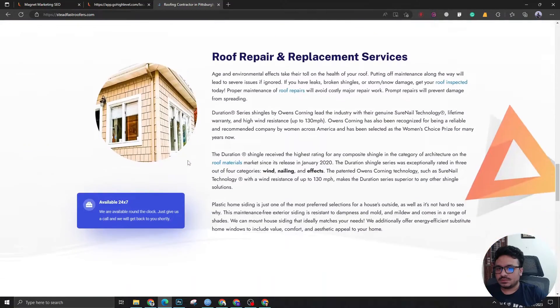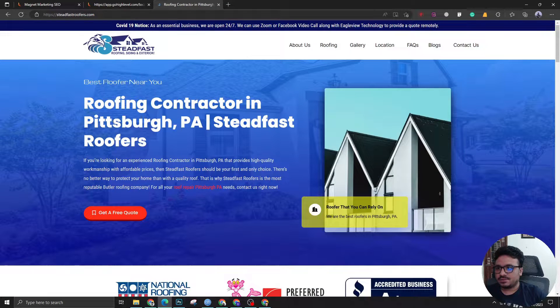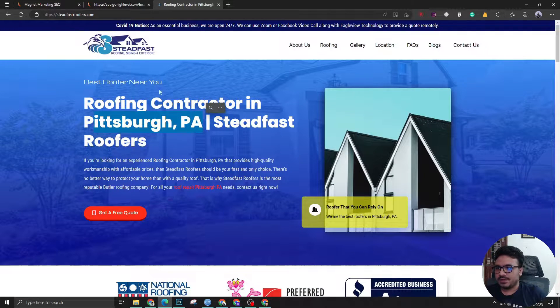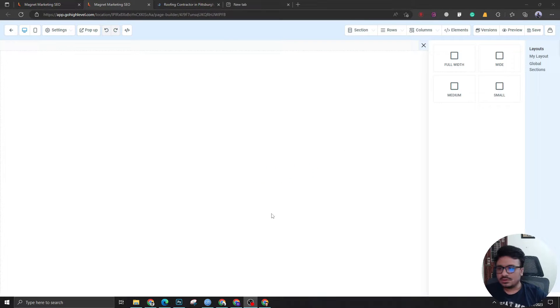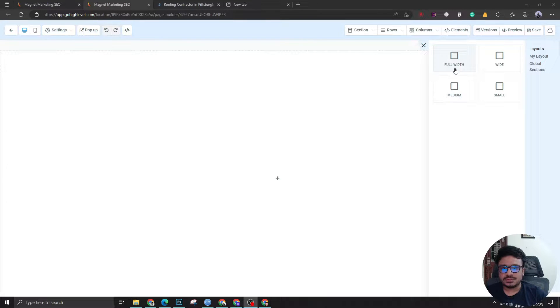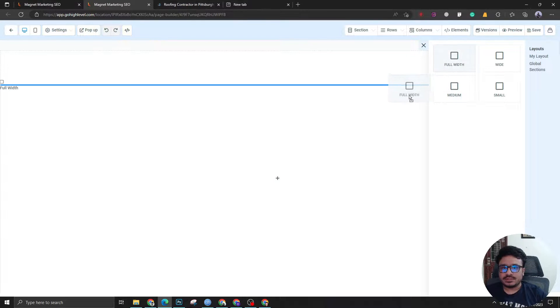So this is the client we are going to build the landing page for — a roofing contractor in Pittsburgh, Pennsylvania. Now let's have the editor load, and now that the editor is ready let's start creating the landing page.